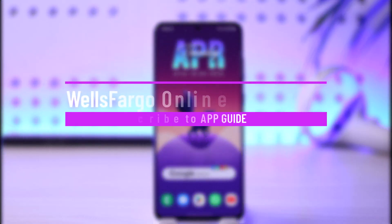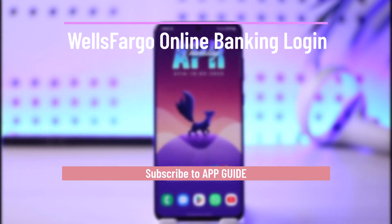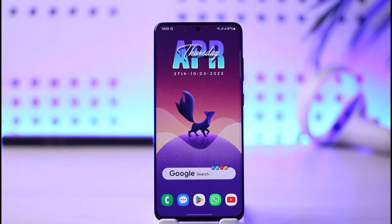Hello everybody, welcome back to our channel. In today's video, I'll guide you on how you can log into your Wells Fargo online or mobile banking account, so just make sure to watch this video till the end.